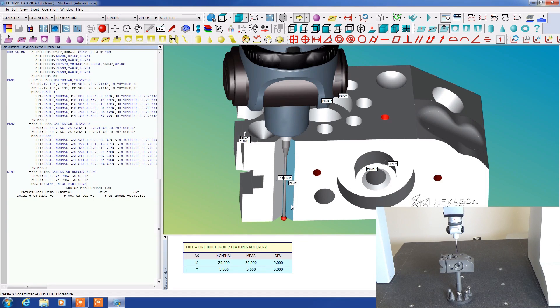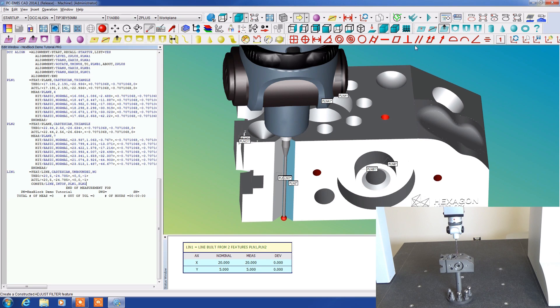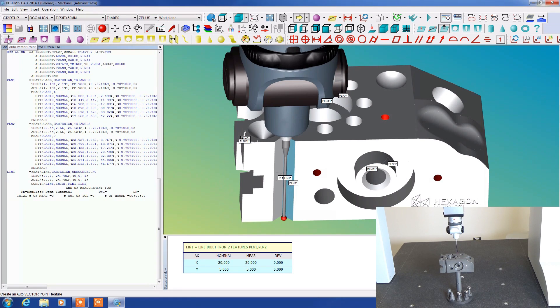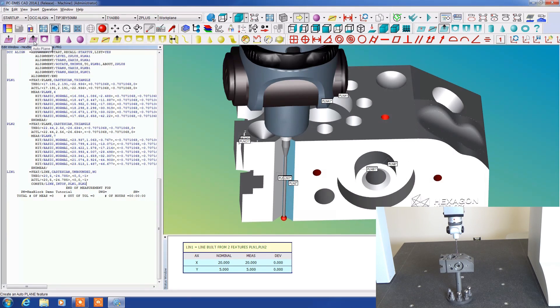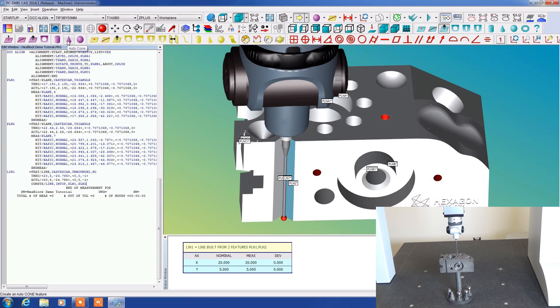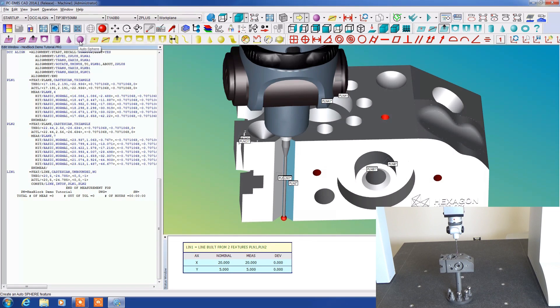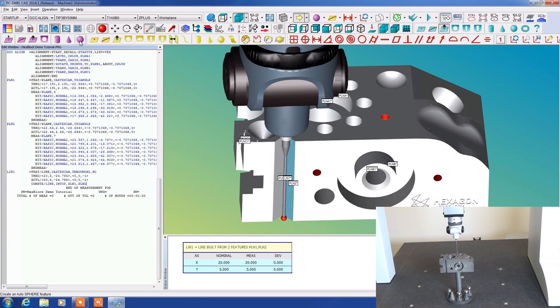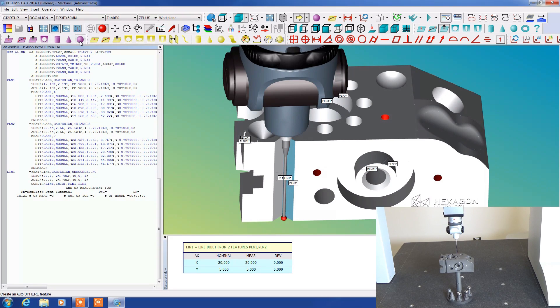We've talked about measured features. We've talked about constructed features. Now we're going to talk about auto features. These are in purple violet. We have auto vector point, auto line, auto plane, auto circle, auto cylinder, cone, and sphere. Auto features are a little different than a measured feature or constructed feature in that you are no longer telling it exactly where to measure. You're not putting points on the model and then getting a response from them. Instead you're just locating the feature and you're telling it that you want to measure it.